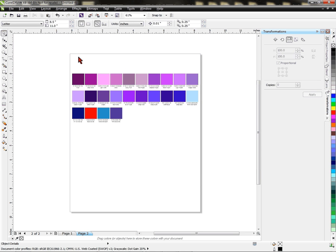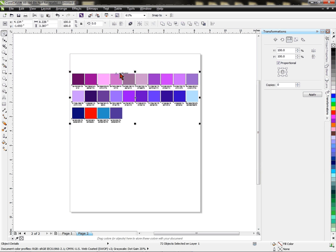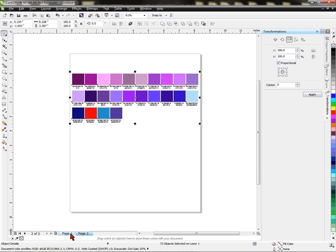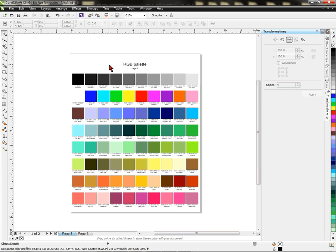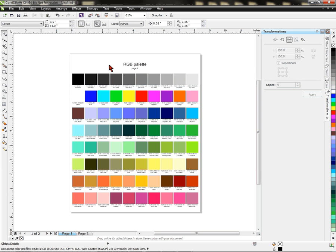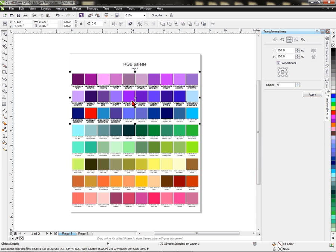Now what I can do is do a Control-A, which highlights everything, which is Control-All. Then I can do a Control-C to copy it, and I'm going to jump over to page 1. I'm going to do, from my keyboard, a Control-V, which is Paste.